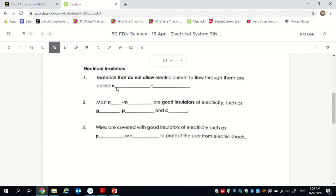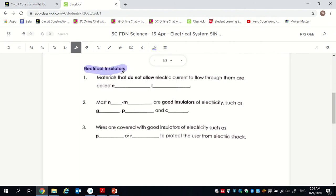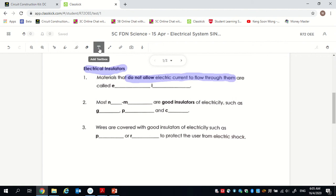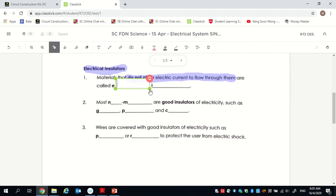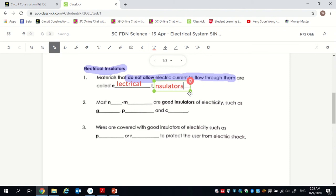Now we move on to electrical insulators, which I will use blue. Electrical insulators are materials that do not allow electricity or electric current to flow through them. Conductors allow electric current to flow through them; electrical insulators do not allow electric current to flow through them.